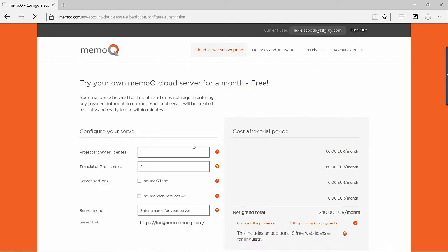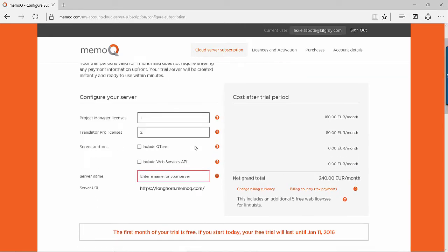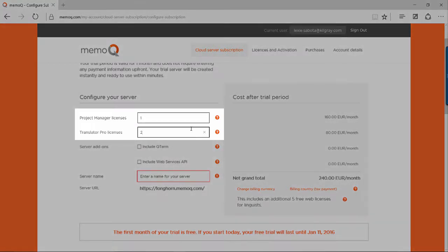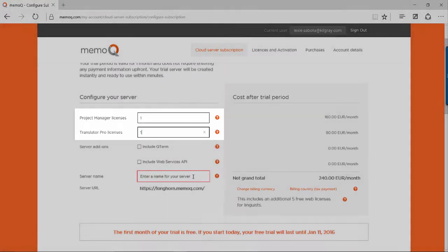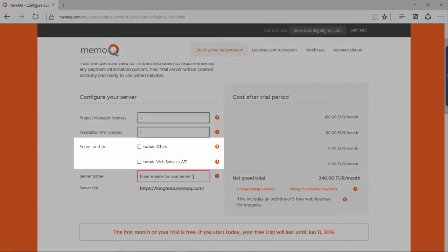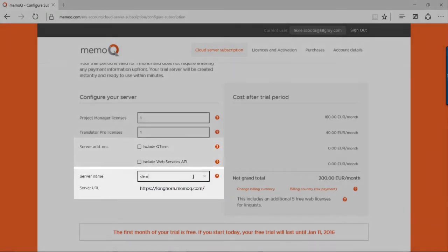You can then configure your server to your needs, select the number of Project Manager and Translator Pro licenses that you will need, as well as any server add-ons. Next, enter a name for your server.